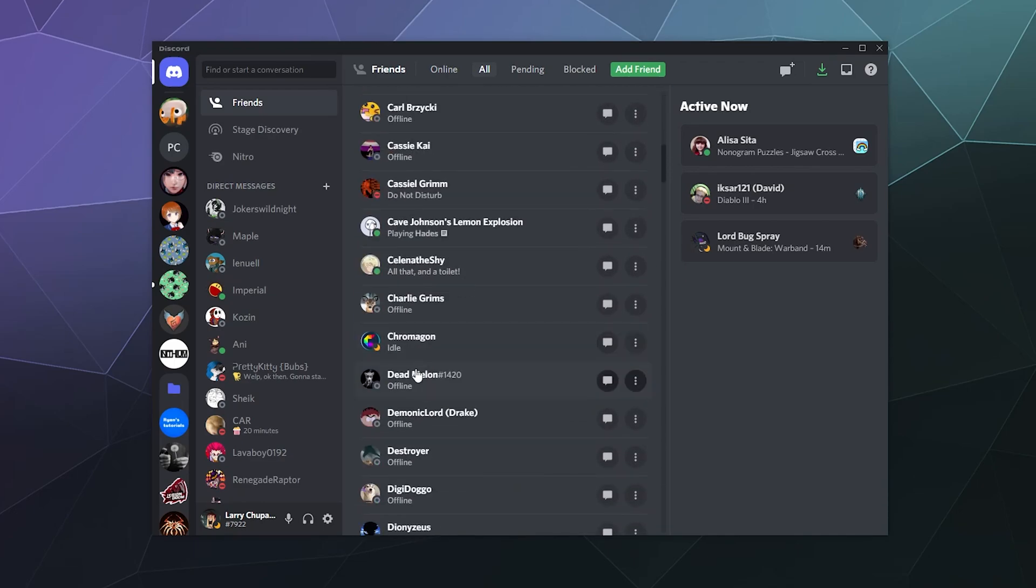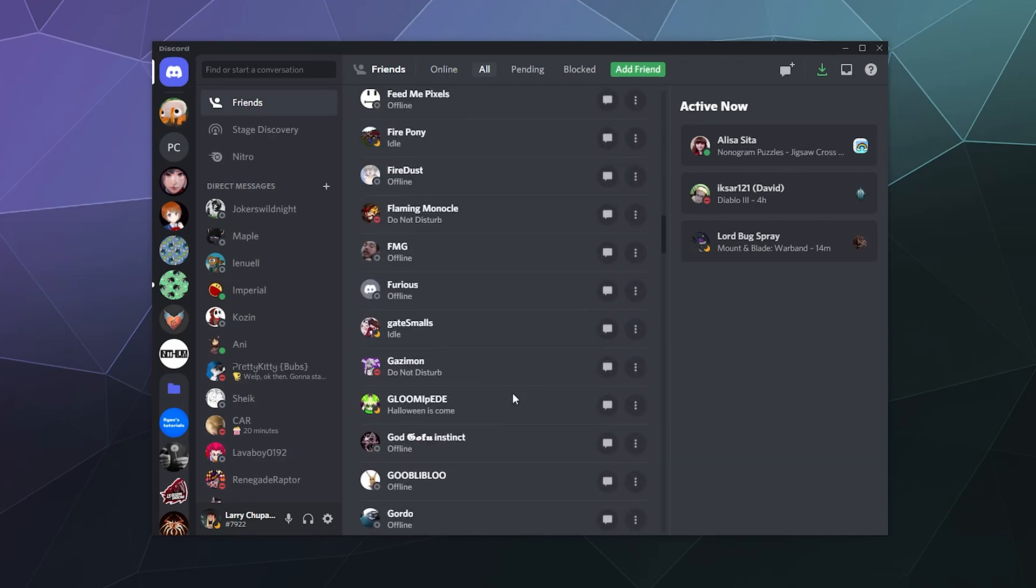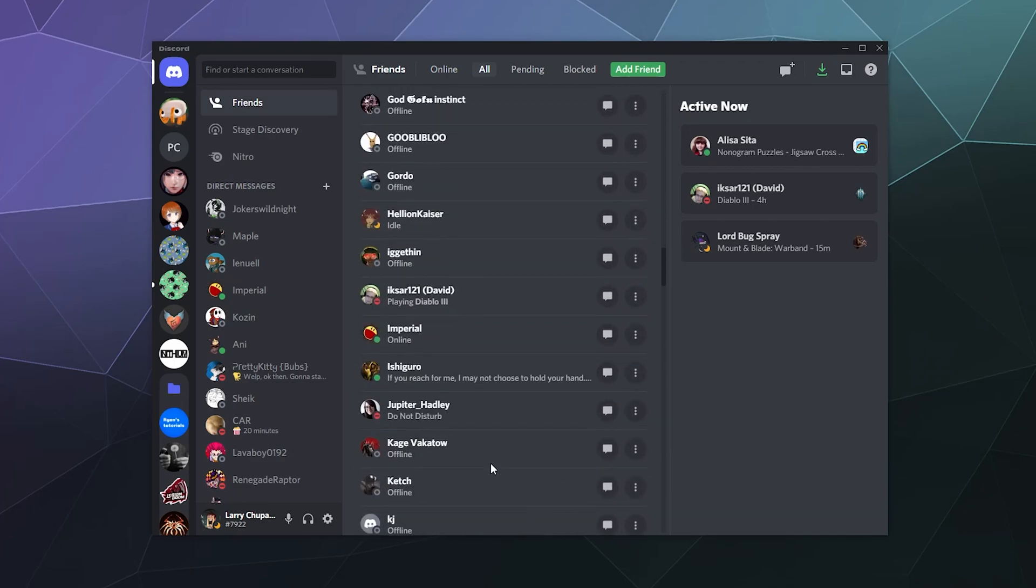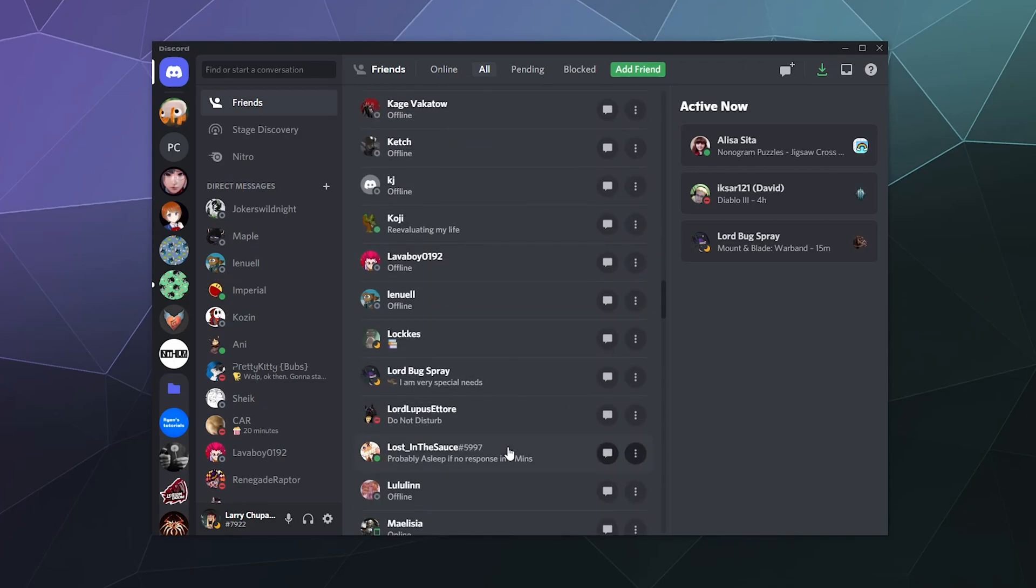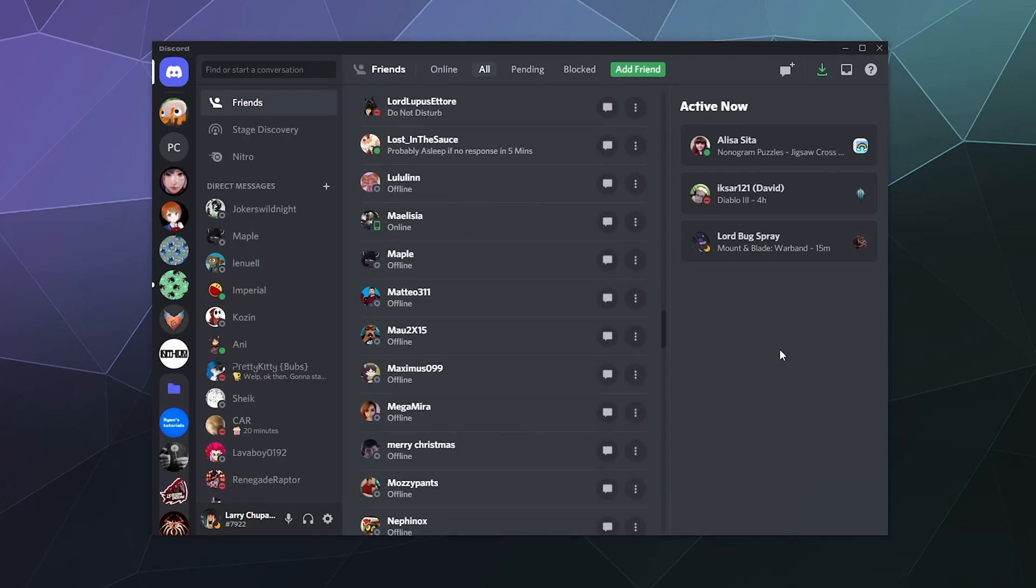And I can start cleaning out people that I haven't seen or talked to in a good long time.